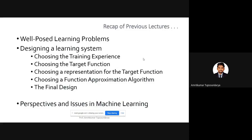In our previous lectures, we discussed well-posed learning problems — what are the different types of problems which can be posed from a machine learning perspective. We had a problem with respect to automated cars, which can be called a well-posed problem, then the checkers game, the backgammon game, handwriting recognition, speech recognition, and so on.